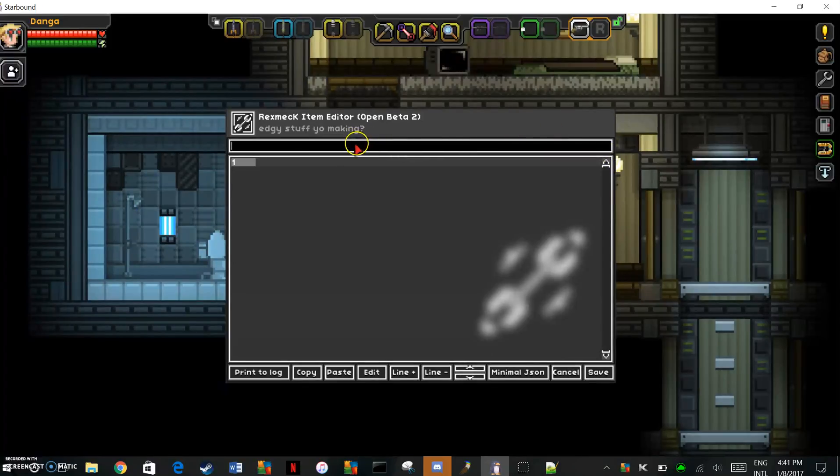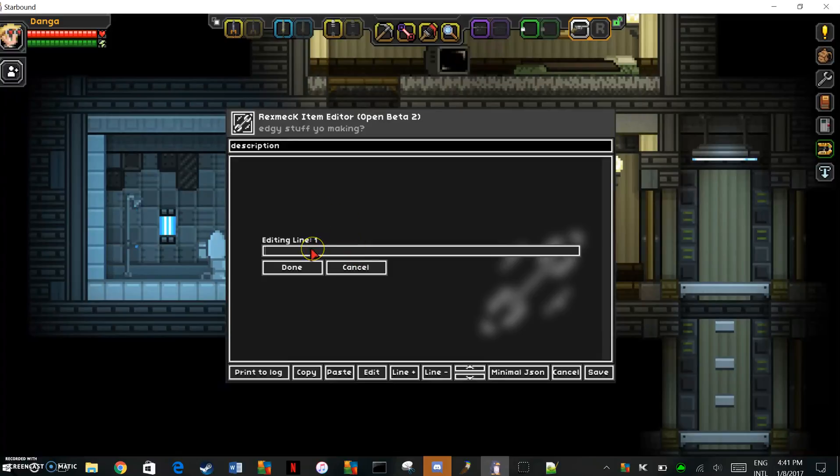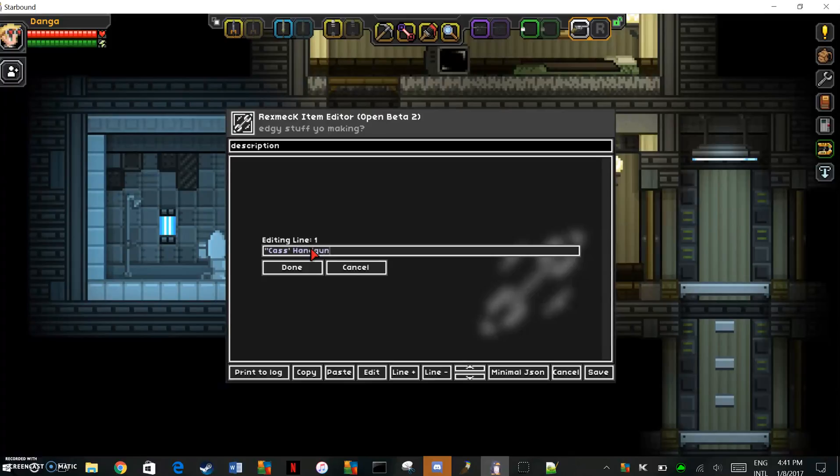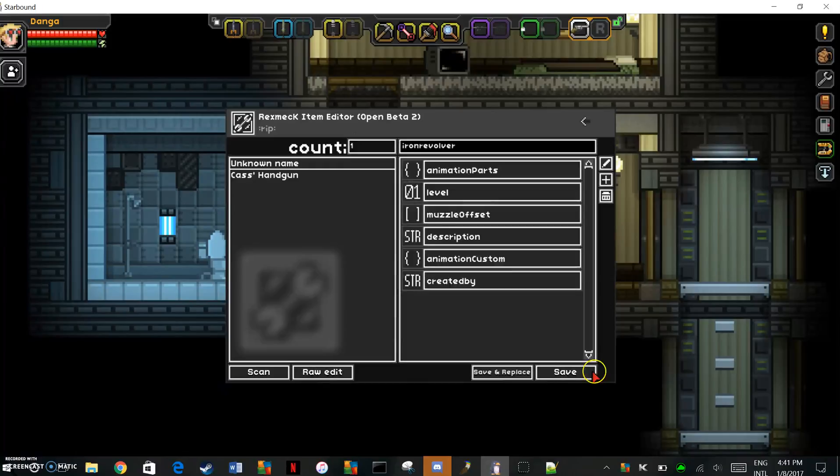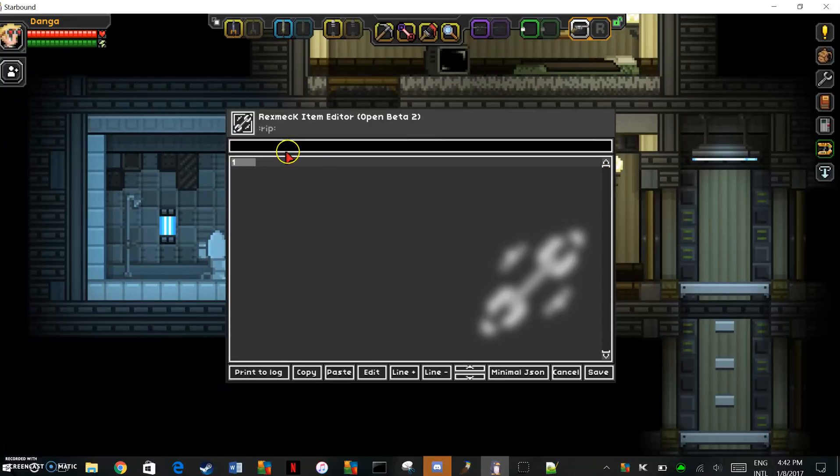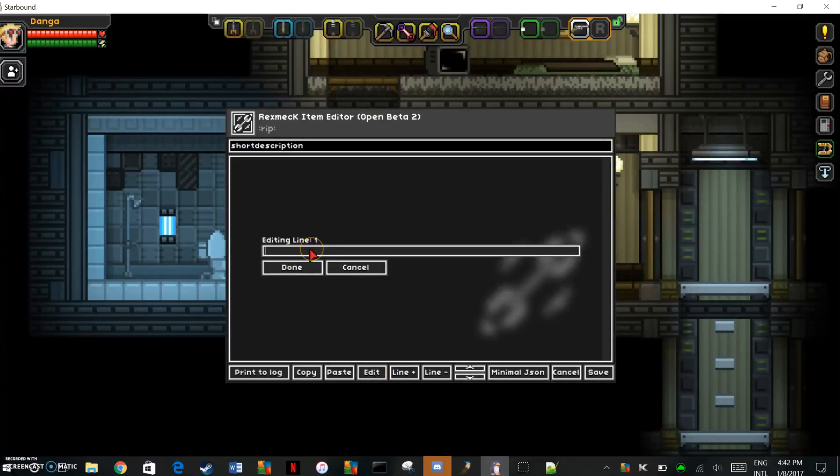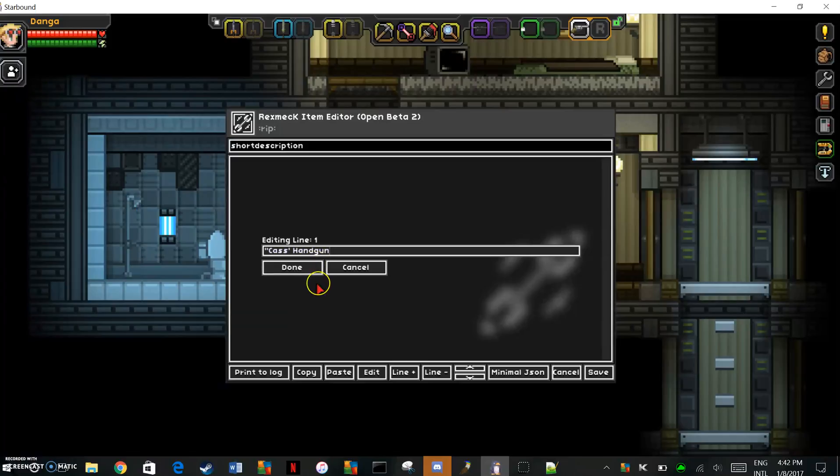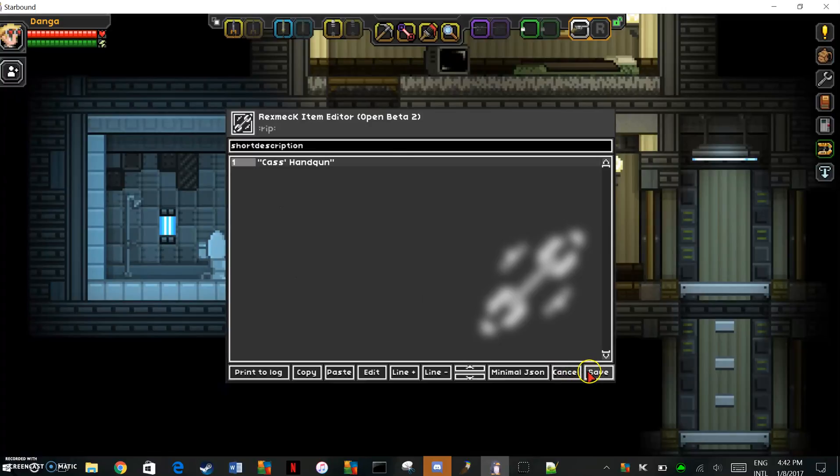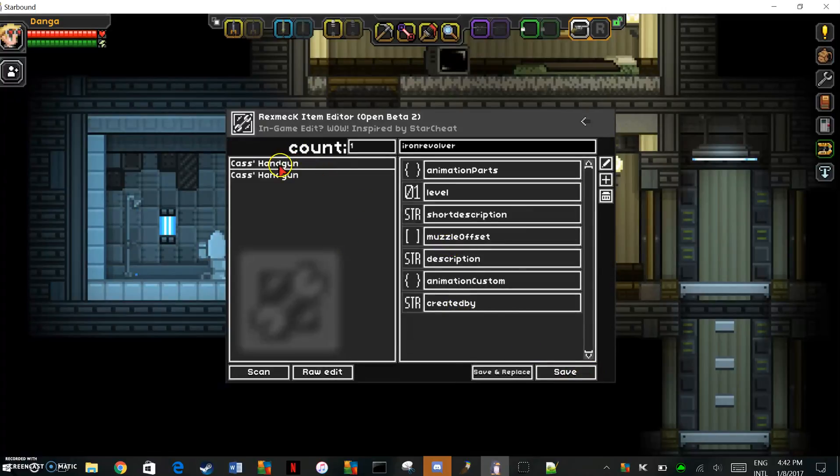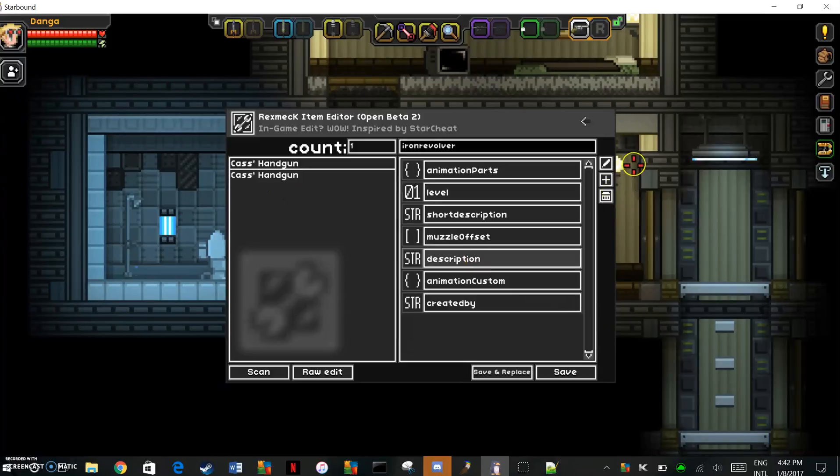You just add in, it's important that you need to put it in quotes, otherwise it won't register. So we're just going to call this Cass's handgun. Then you're going to want to go short description. This does not need to be in caps. It's the same thing, just put it in quotes. Cass's handgun. The short description is the title, the actual name of the weapon or the item, and the regular description is the regular description.